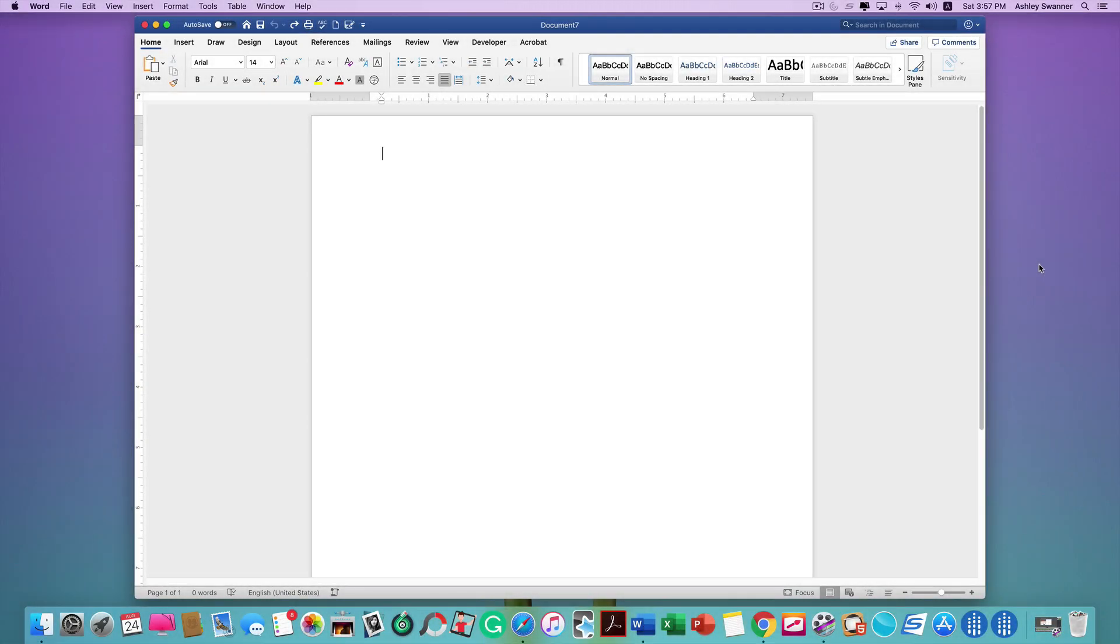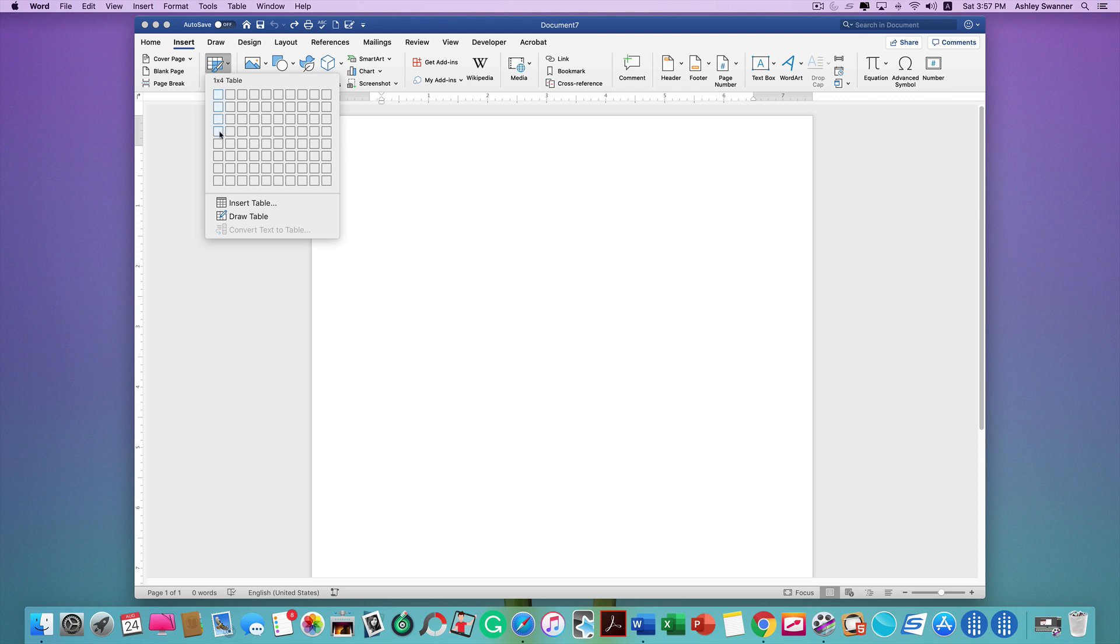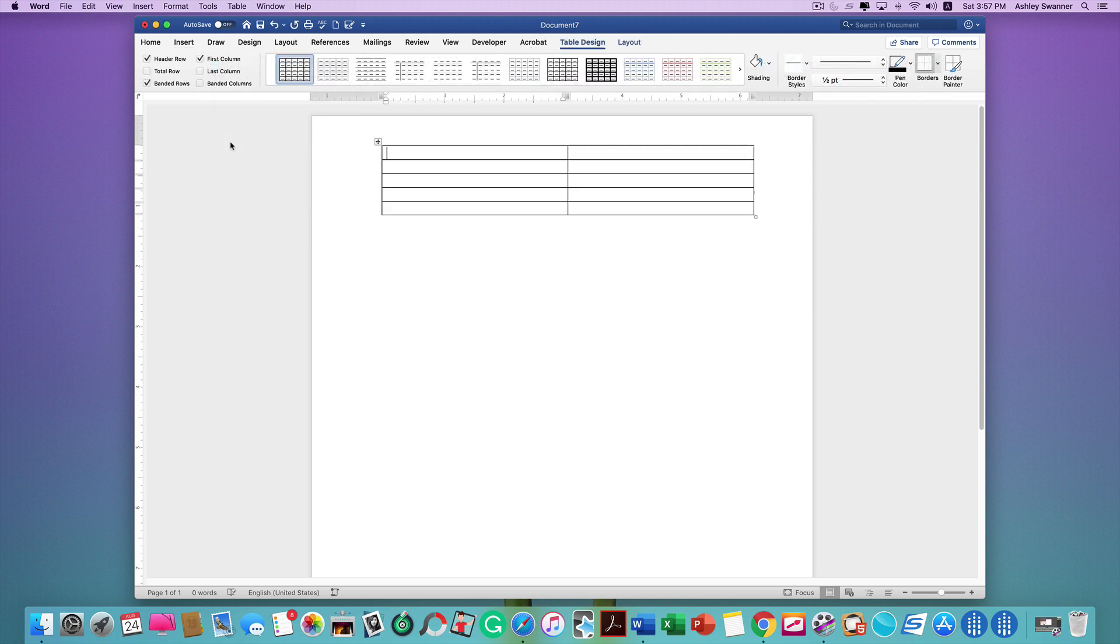So now we have a fresh document. We're going to start our flashcards by inserting a table. Click on Insert, Table, and start with five rows and two columns. Now we need to make this space a little bigger and adjust the margins so that our tables will fit.